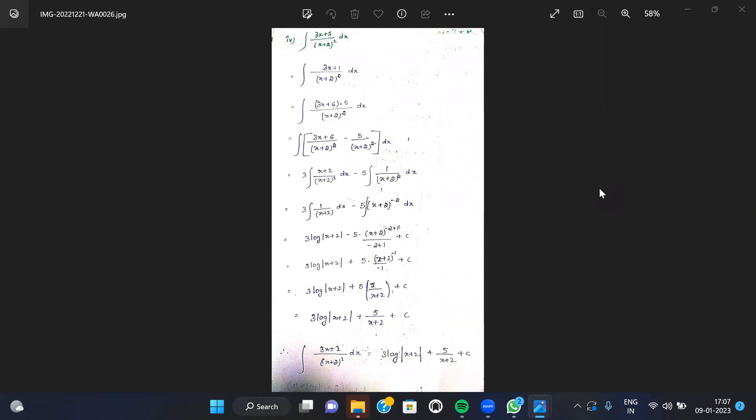We expand the numerator by rewriting 3x+1 as 3x+6 minus 5, giving us (3x+6) by (x+2)² minus 5 by (x+2)² dx. Then this becomes 3(x+2) by (x+2)² dx minus 5 of 1 by (x+2)² dx.